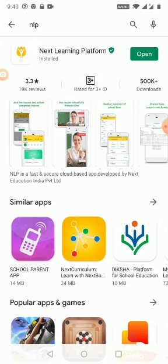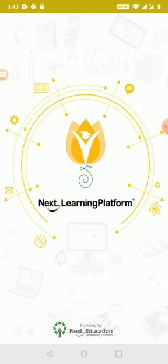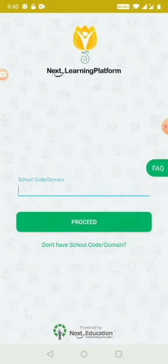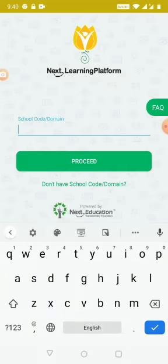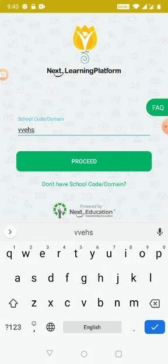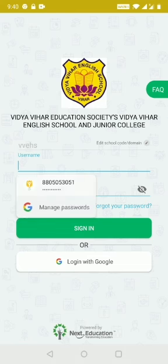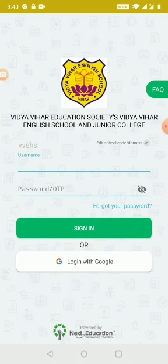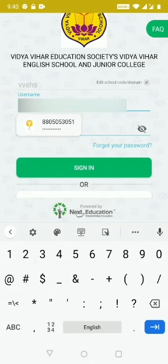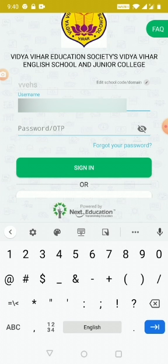Now click on the school code or school domain field and enter VVEHS, then click on proceed. Next, type your register number. If you remember the old password, you can type it in. If you don't remember, click on forget your password.